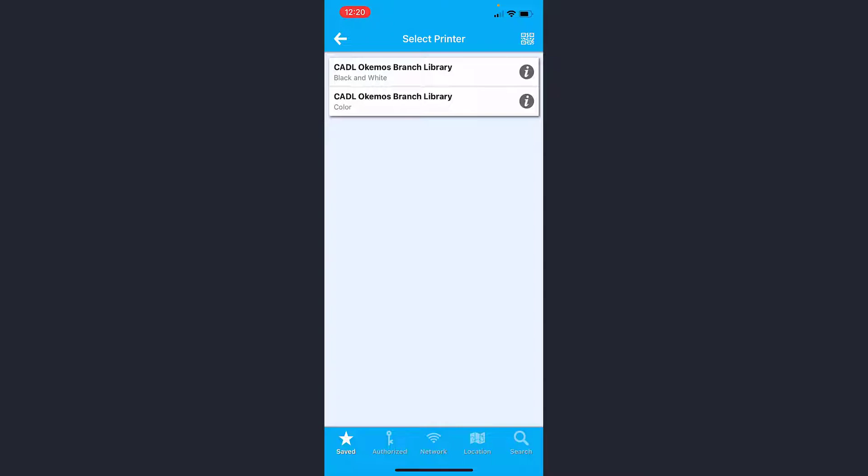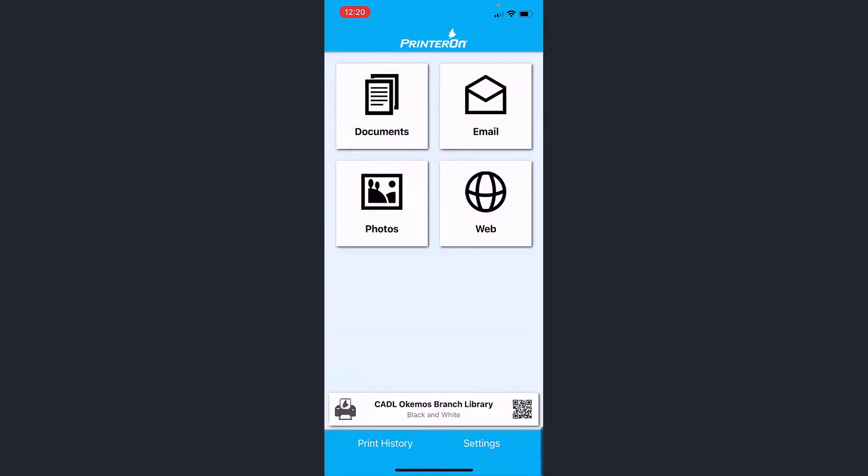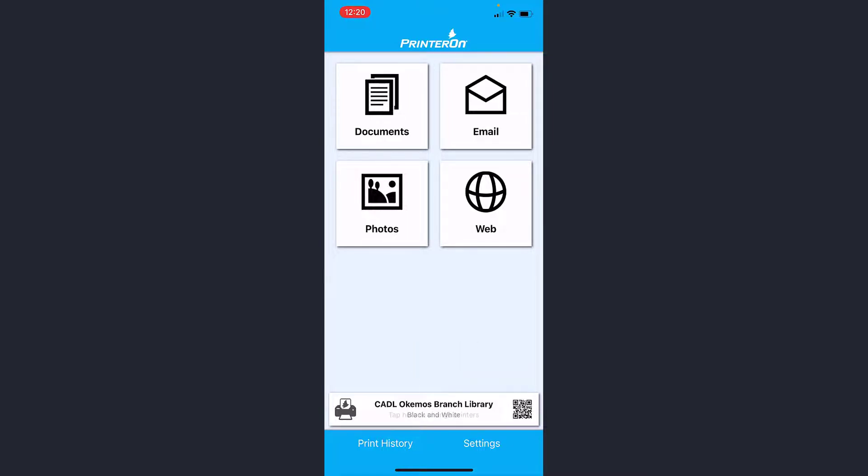For this instance, I'm going to want to print to the black and white printer, so I'm going to click on the black and white printer. You see now it shows it down here in this bar. I just need to decide what I want to print from here. From here it's pretty straightforward. It's just asking me which type of document that I'd like to print.